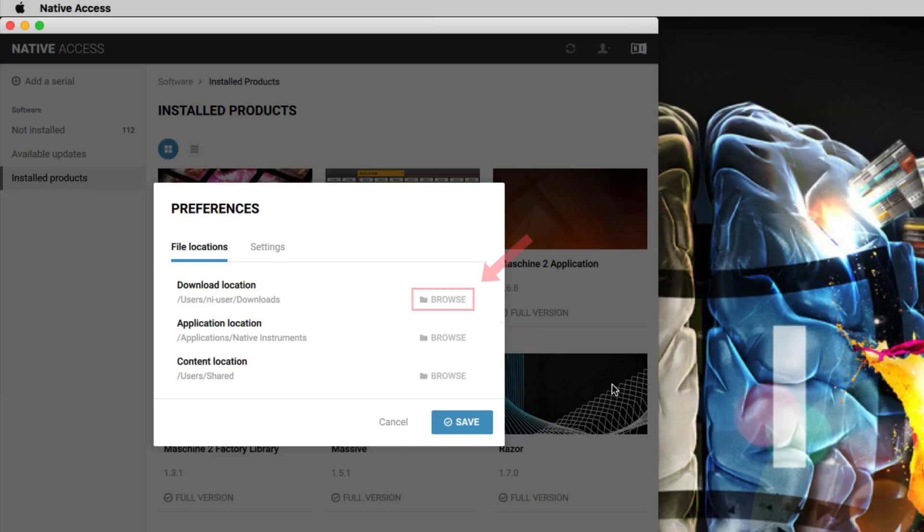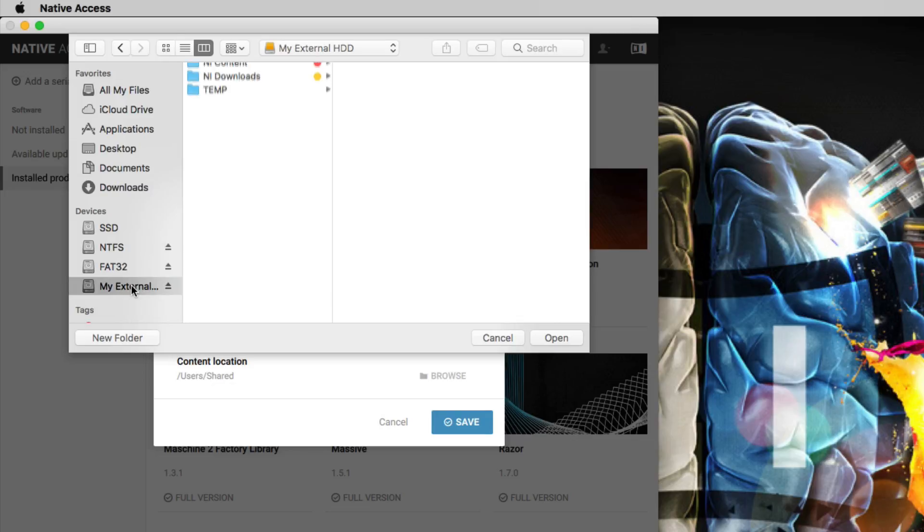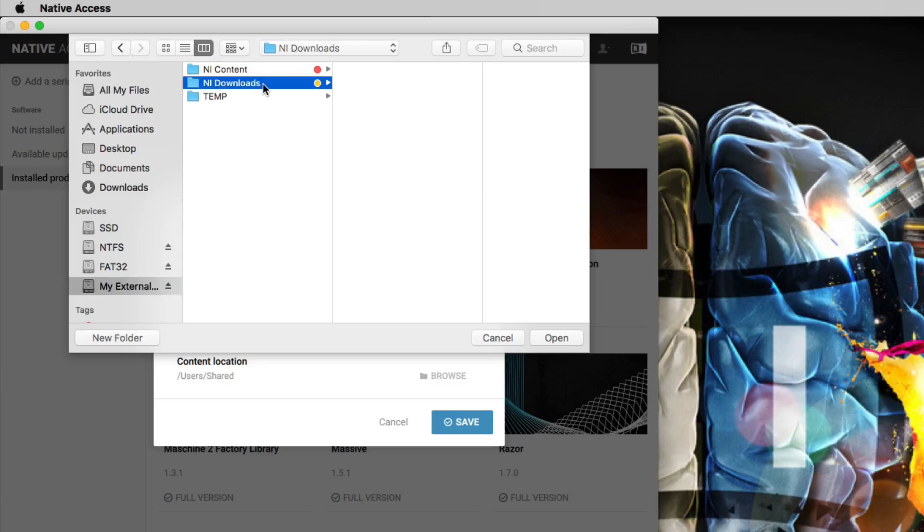To do this, click Browse next to Download Location and navigate to a dedicated folder on your hard drive. In our example, we browse to an external hard drive and select the folder NI Downloads that we have created beforehand. Once you have selected your folder, confirm your choice.